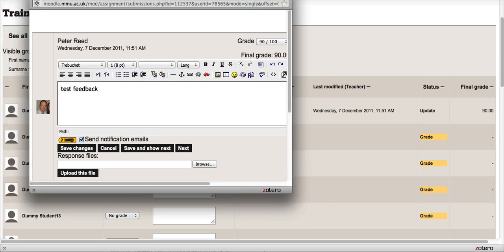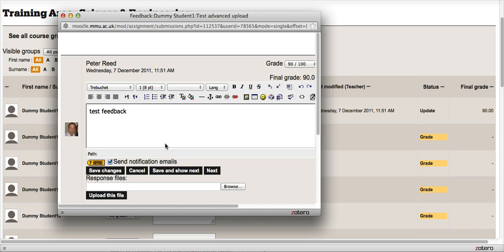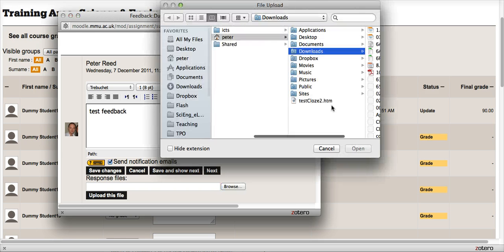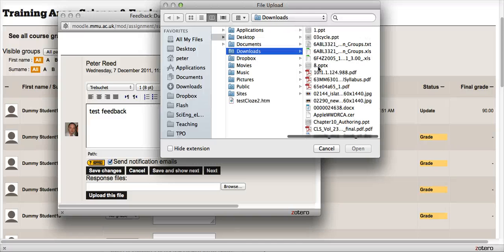Coming back in again, in the response files I can browse my computer. I can navigate anywhere on my computer and find a particular file that I want to upload for a particular student.